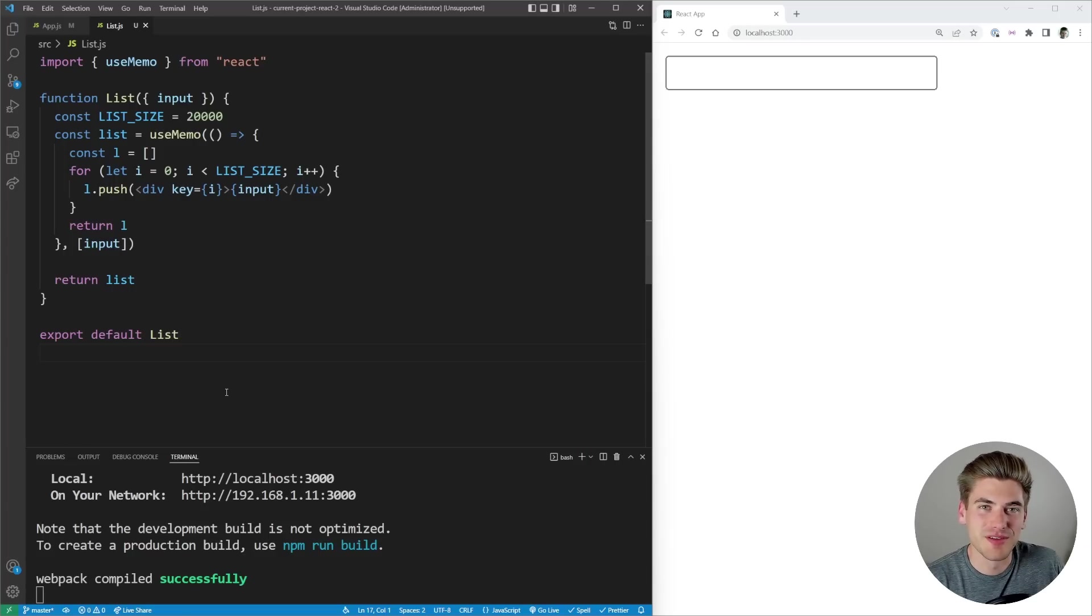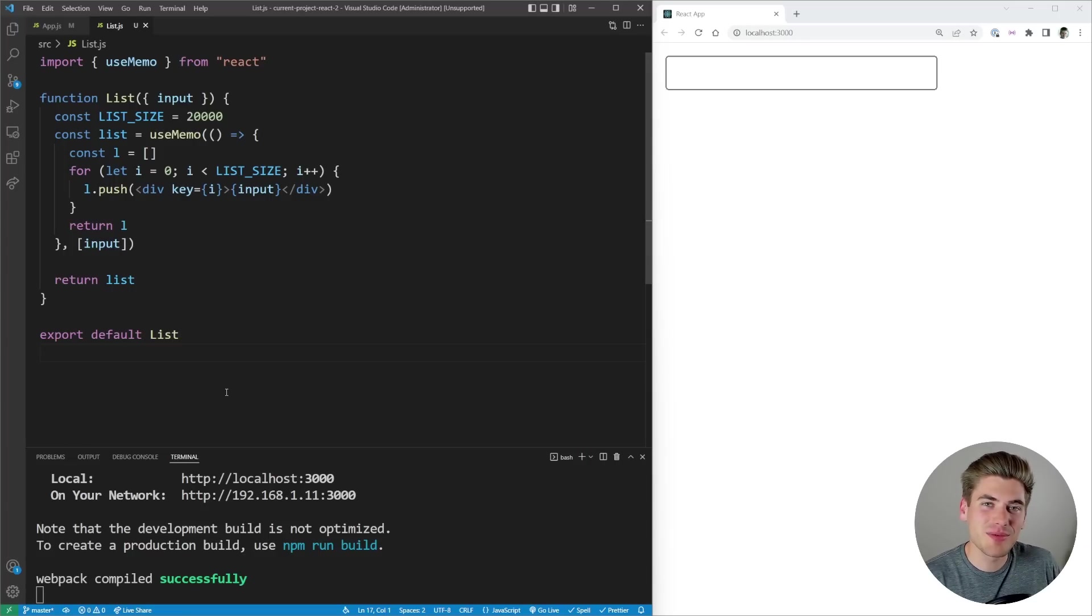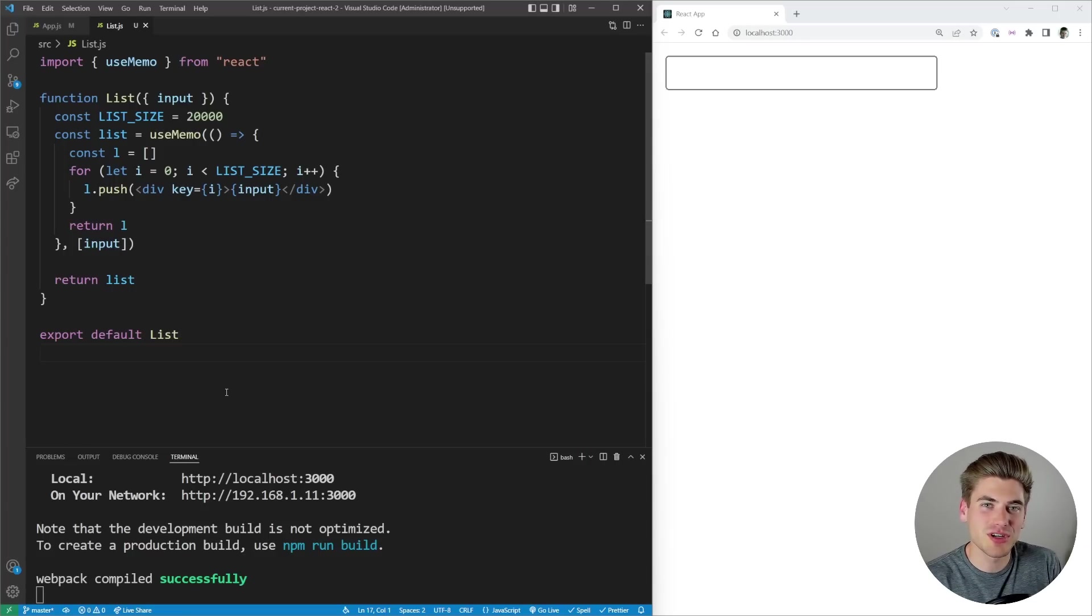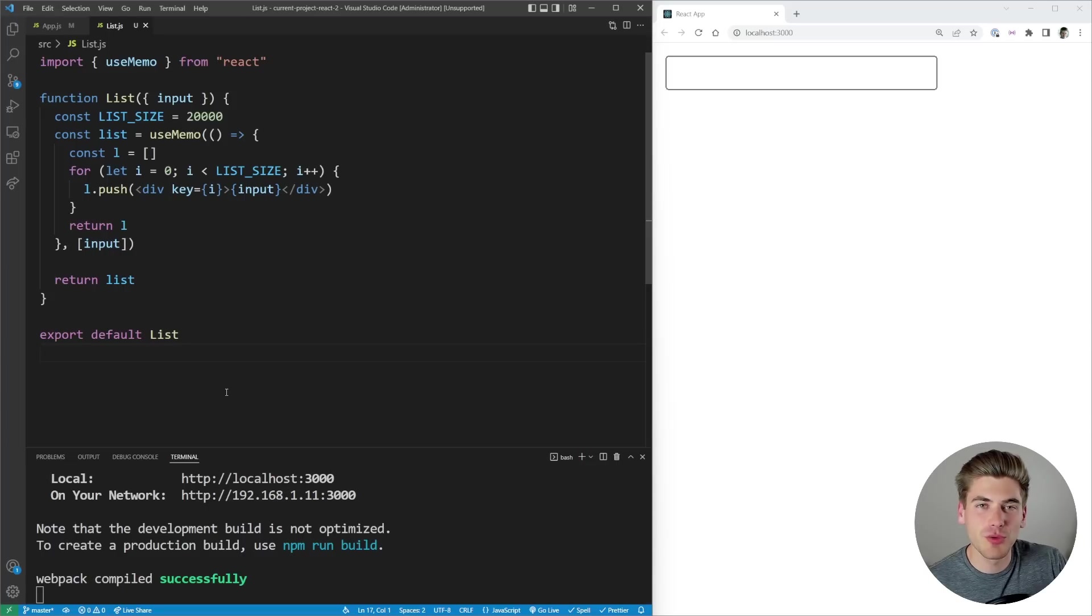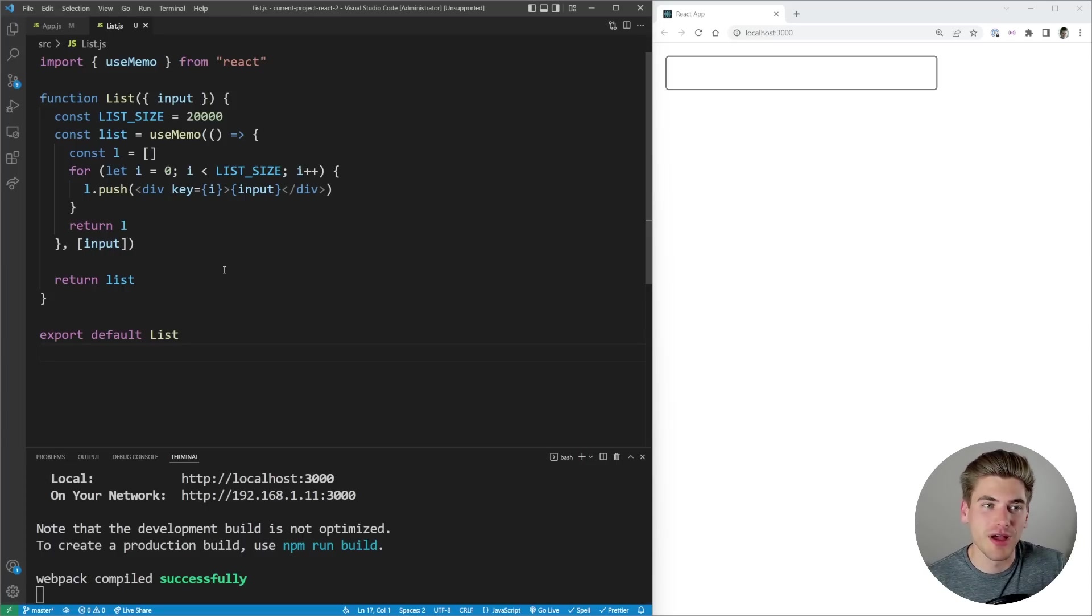Welcome back to Web Dev Simplified. My name is Kyle and my job is to simplify the web for you so you can start building your dream project sooner. In this video we're going to be talking all about useDeferredValue.